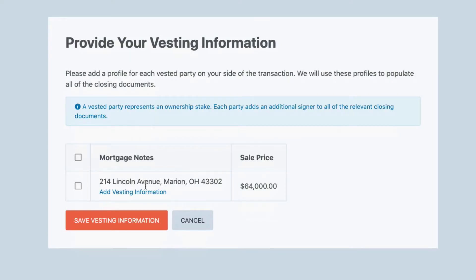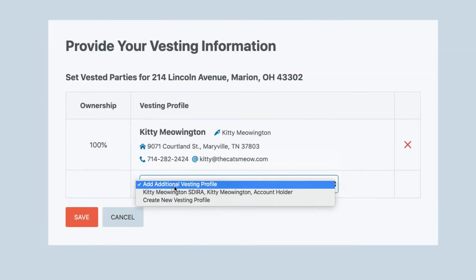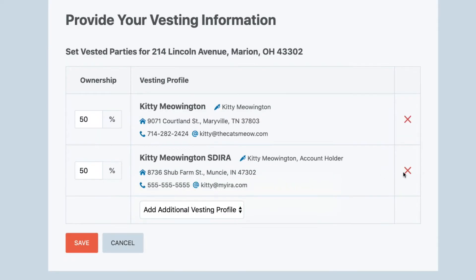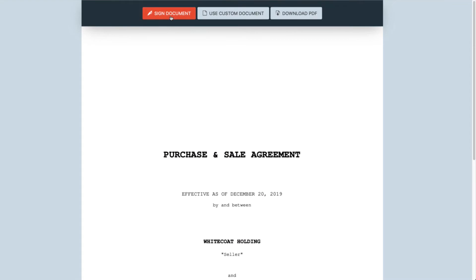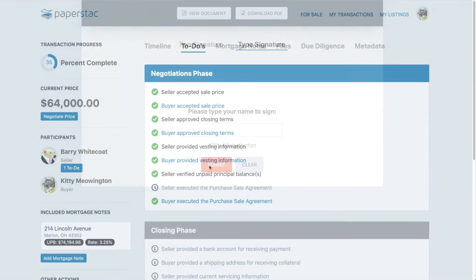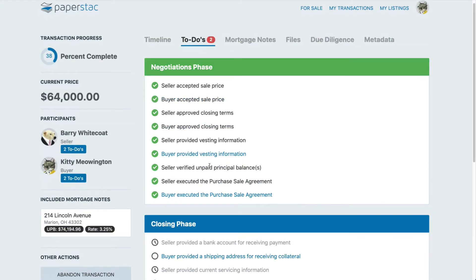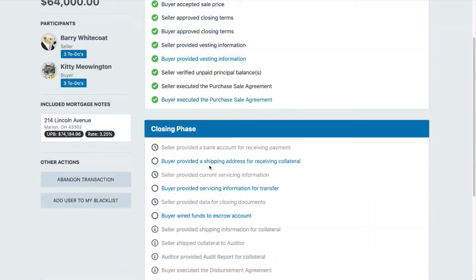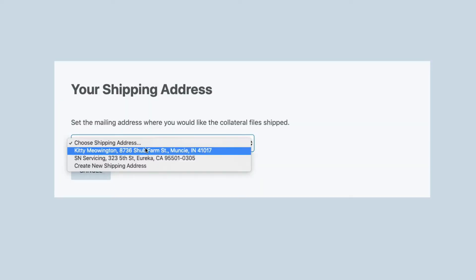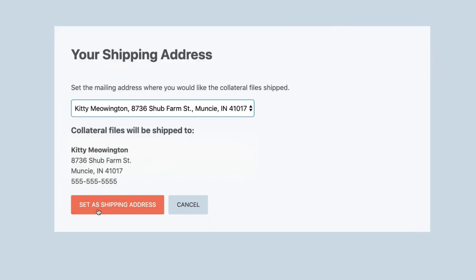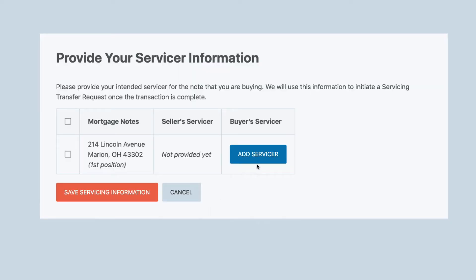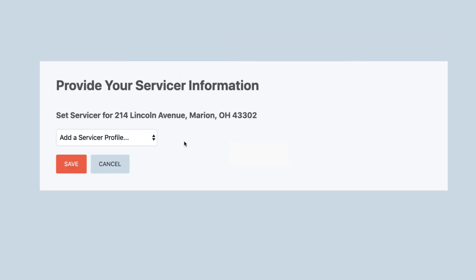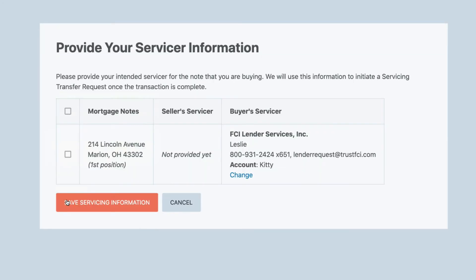After you both signed the PSA, you're out of the negotiation phase and into a closing. At that time, all other parties that might have been bidding on this asset are locked out of the transaction and only alerted if the transaction doesn't complete and gets rolled back to negotiations.